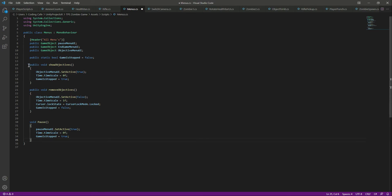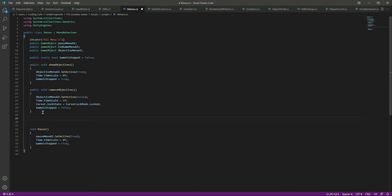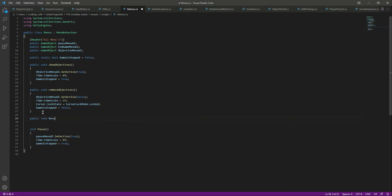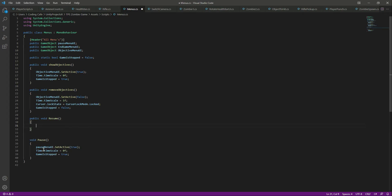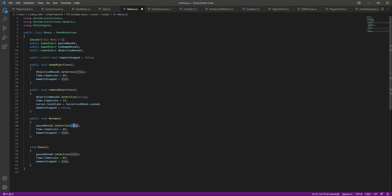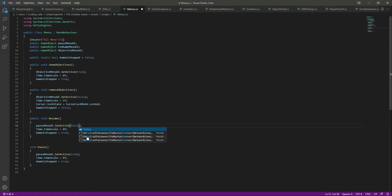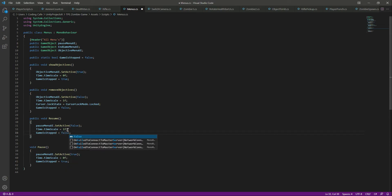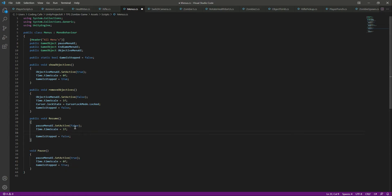Create a public void Resume function. On resume, hide the pause menu, set Time.timeScale back to normal, set gameIsStopped to false, and lock the cursor again.